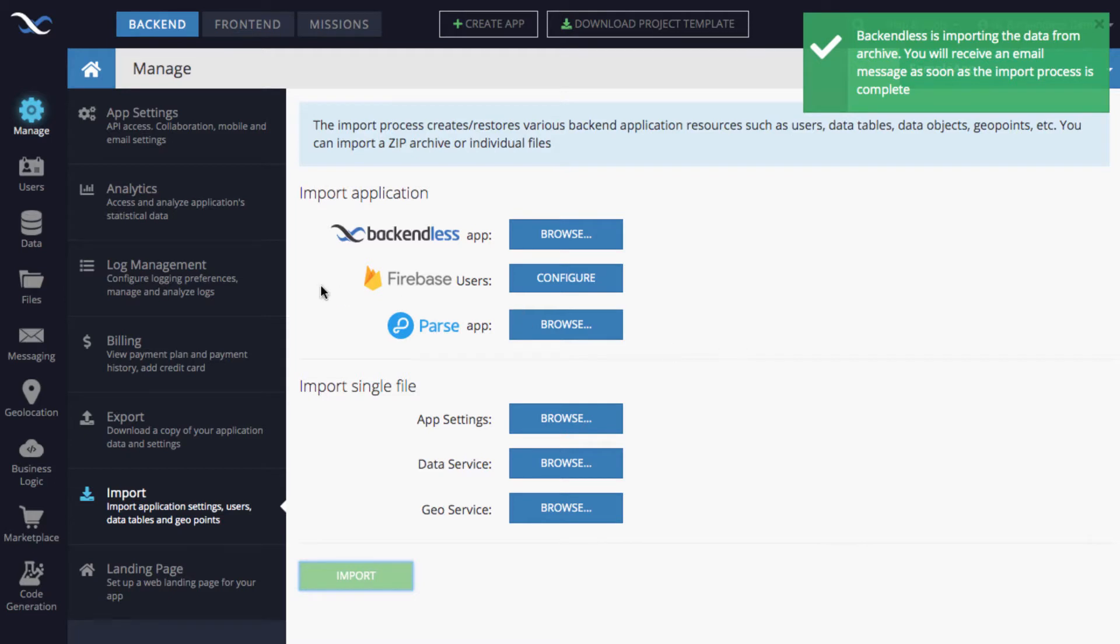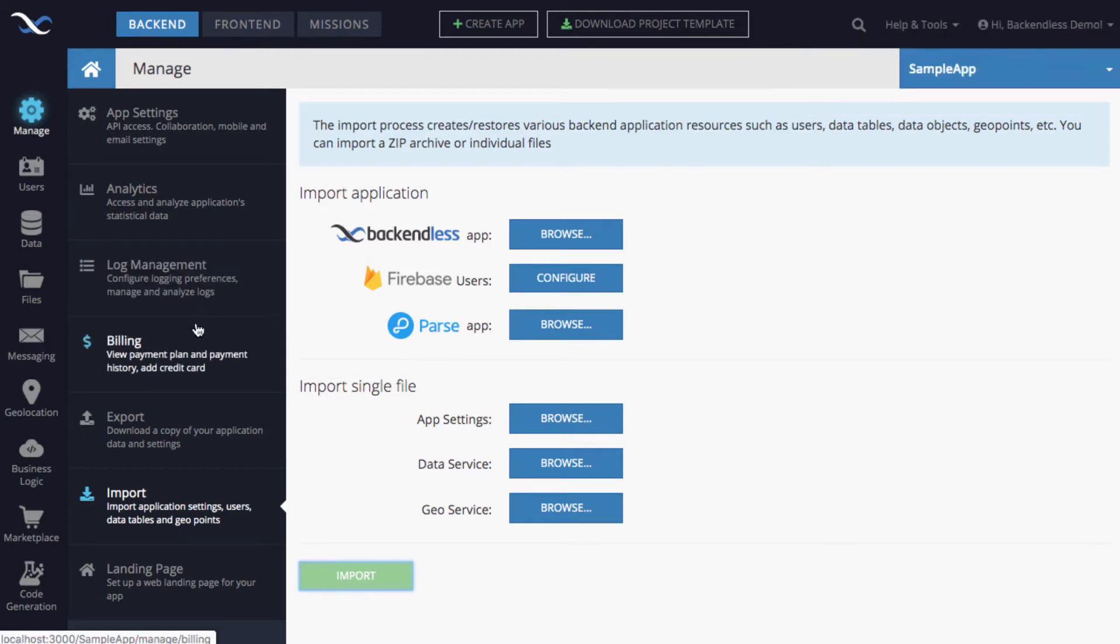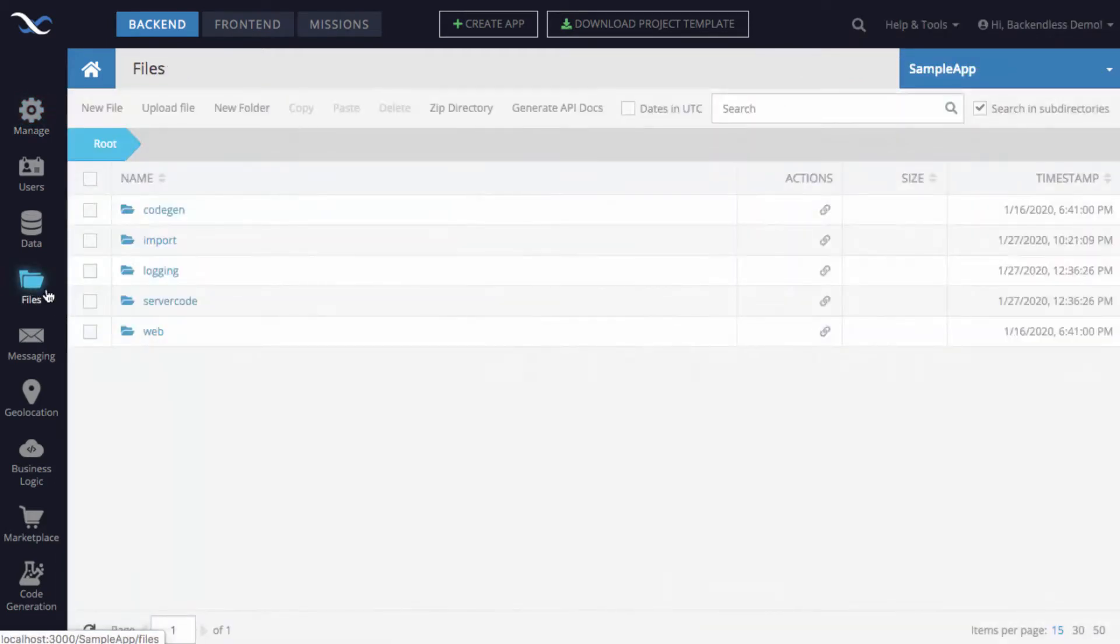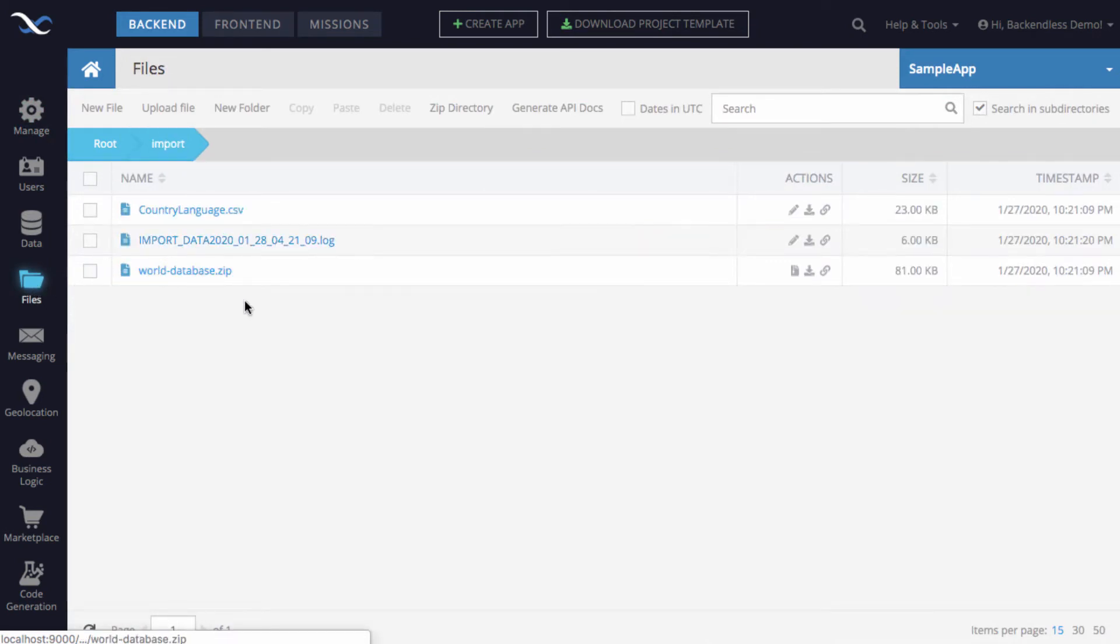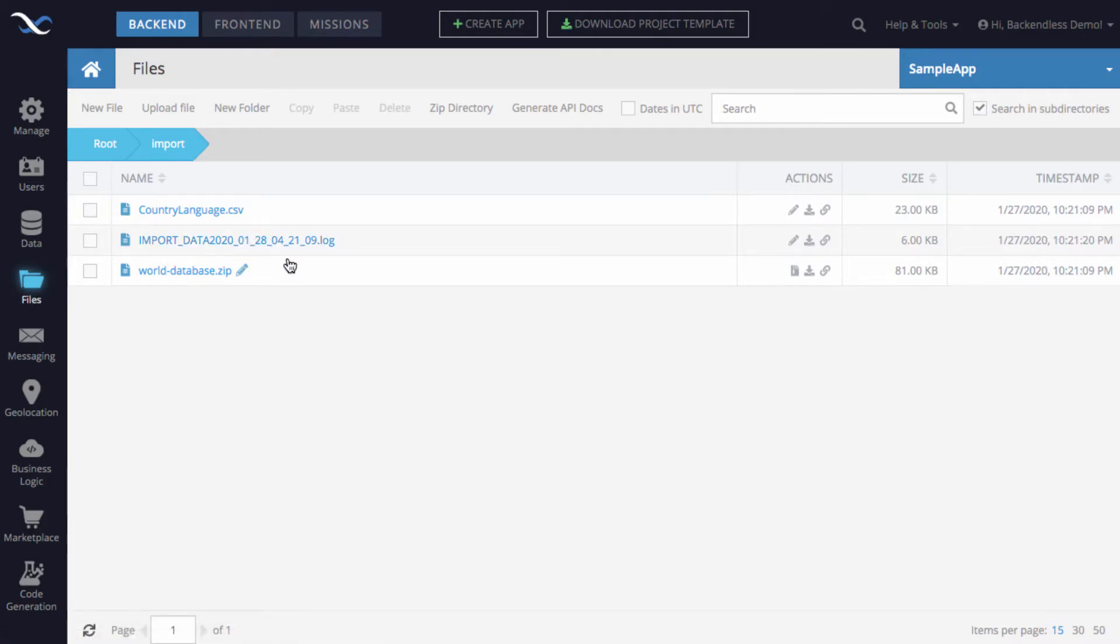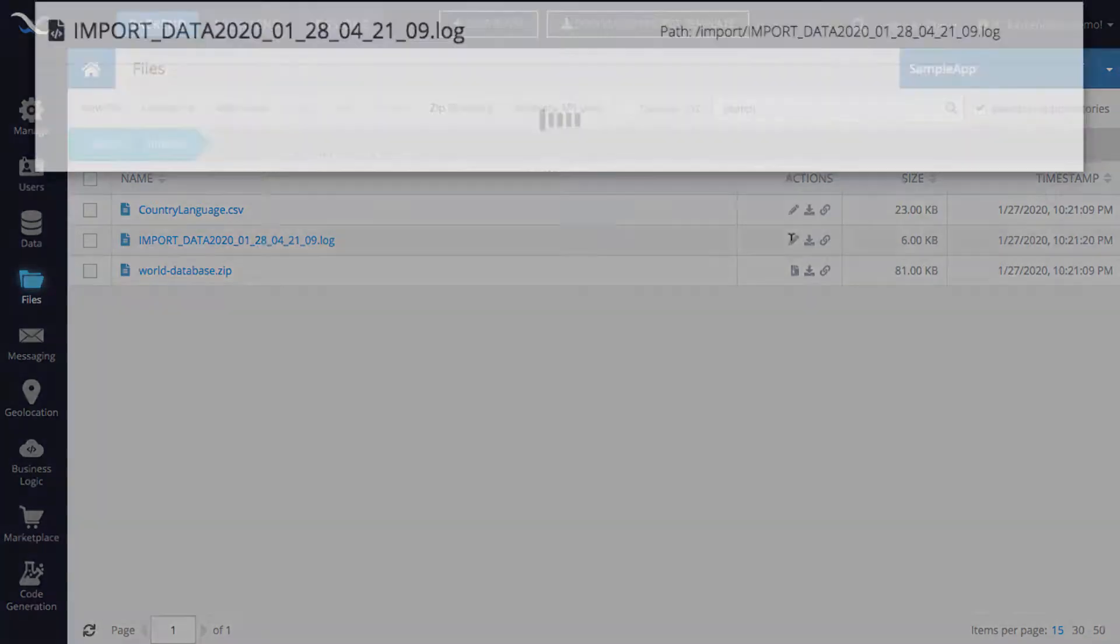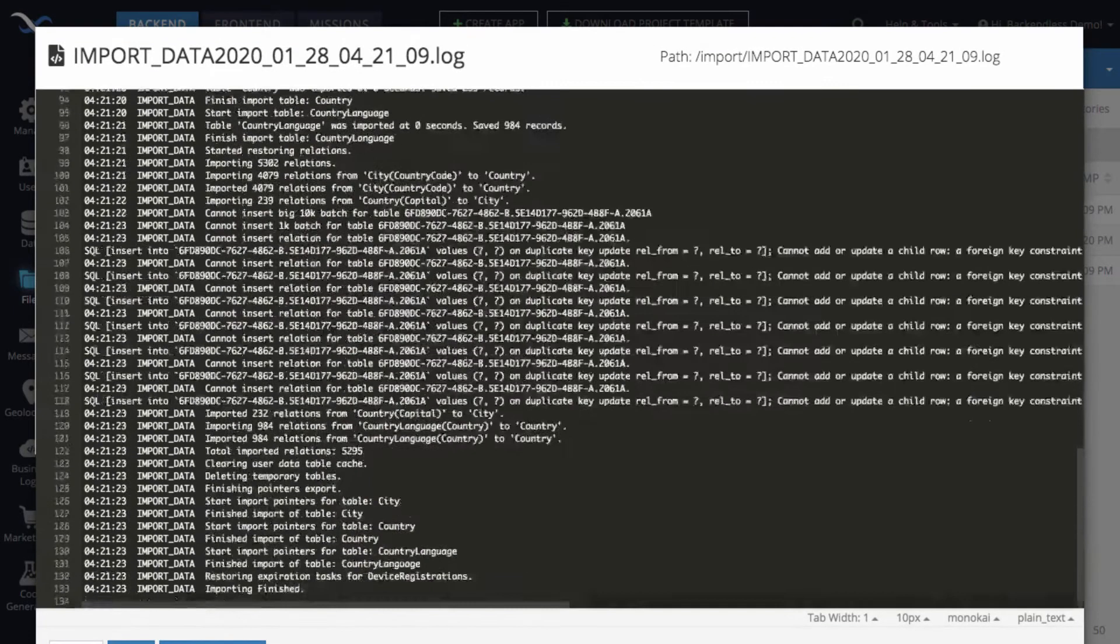While it is happening, I need to be pretty quick here. To see the actual progress of the import, you need to switch to the Files section and then go to the Import directory. You will see that there is a log file right here. The log file will have the timestamp that corresponds to the time when it actually started. So you can view this log file right in console just by clicking Edit File.